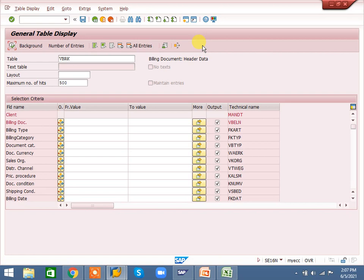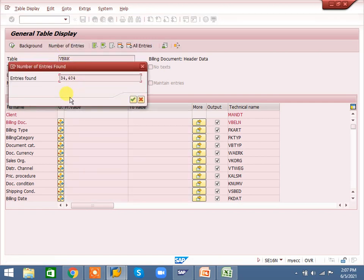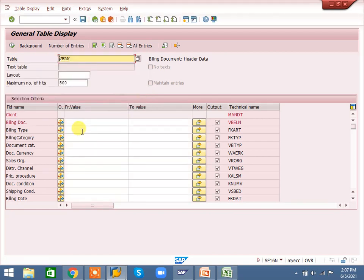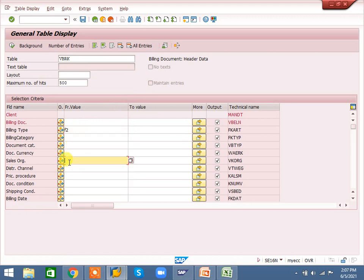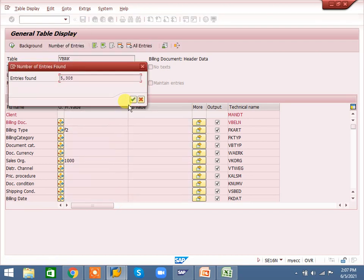Now we are going to SE16N overview. This is execute — if I execute, whatever data is available under this selection, everything will come. If I click here to check how many entries are there, go to 'number of entries' — 34,404 entries will display. If I select some entries, how much data is there under that selection — it will show 5,308.